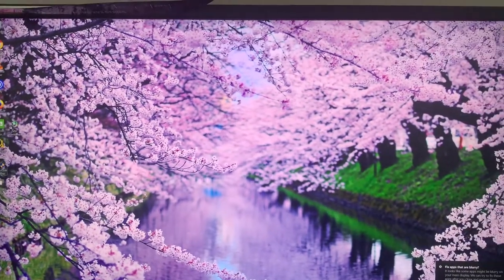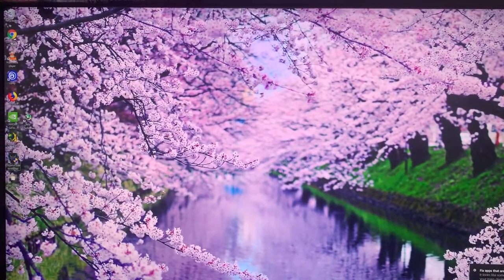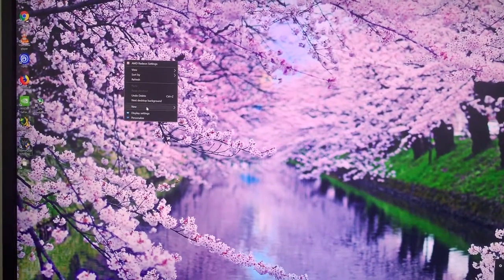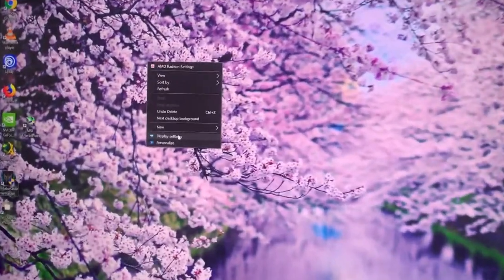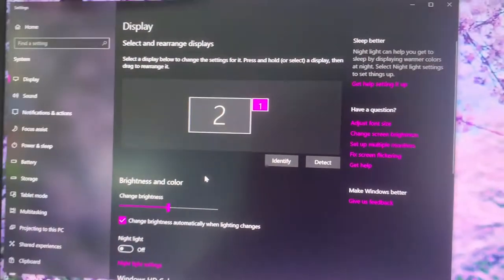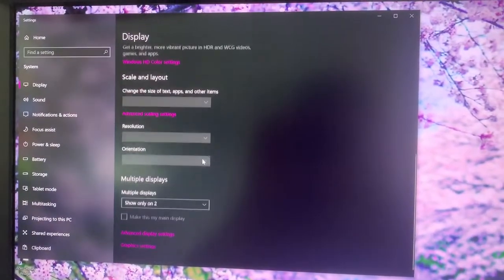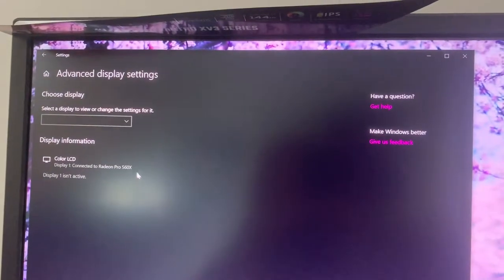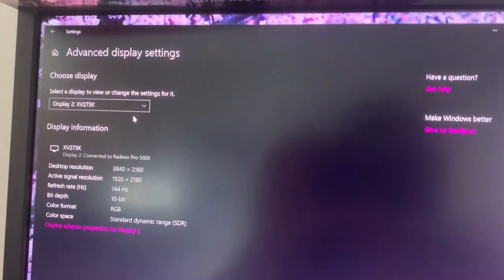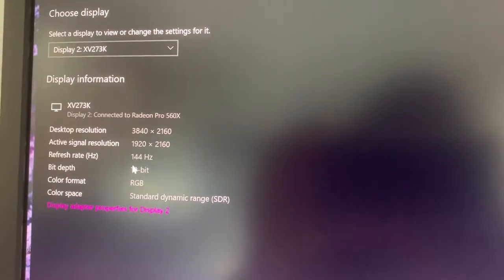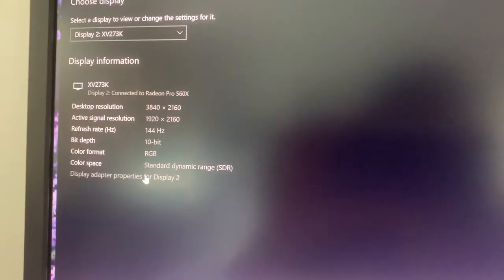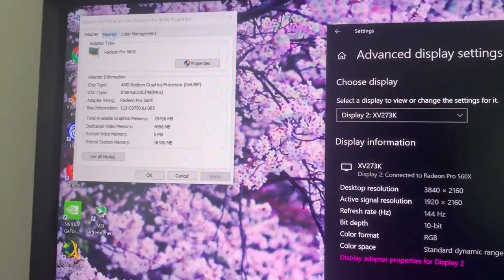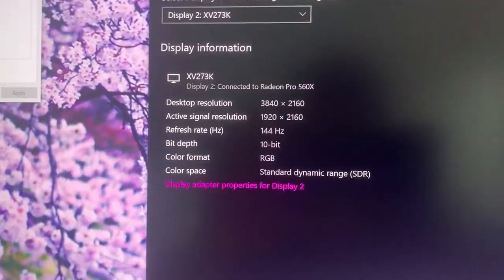To check if you actually have the correct refresh rate, you can click anywhere on the desktop, any empty space, and then choose Display Settings. From Display Settings, go down and click Advanced Display Settings. In Advanced Display Settings, pick your monitor, and you can see if the refresh rate is at 144Hz.